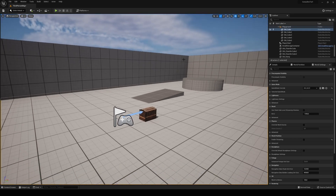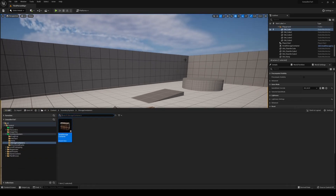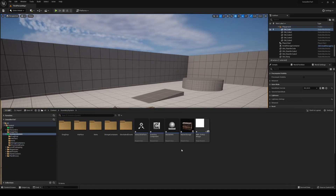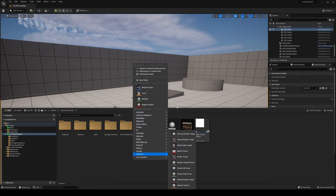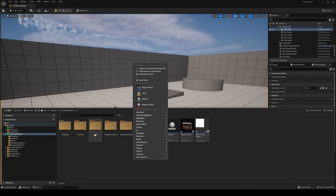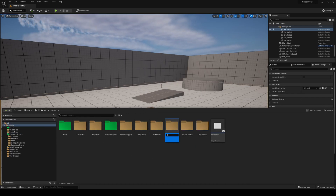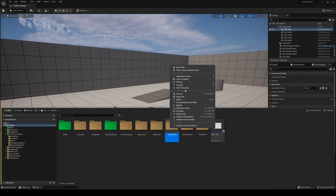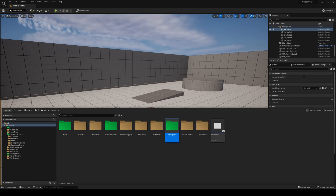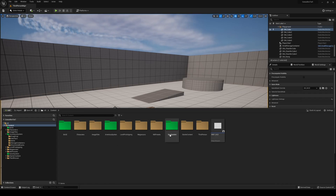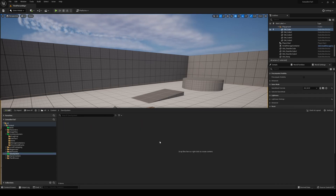Welcome back. In the previous video we created chests or storage containers. In this one we are going to create the save system. Inside of our inventory in the content drawer, I'm going to make a new folder called Save System and make it green.